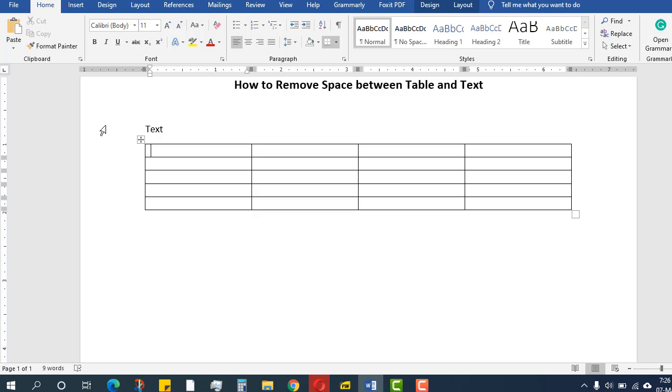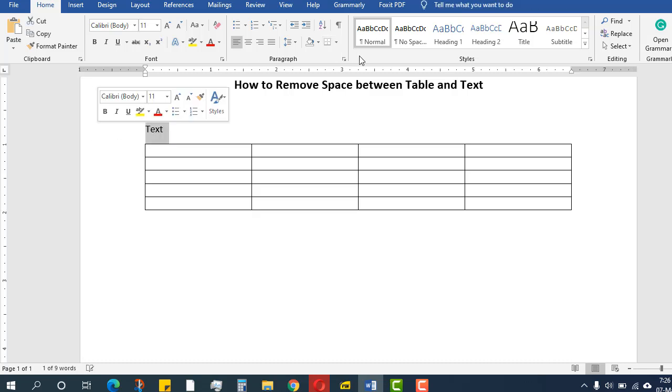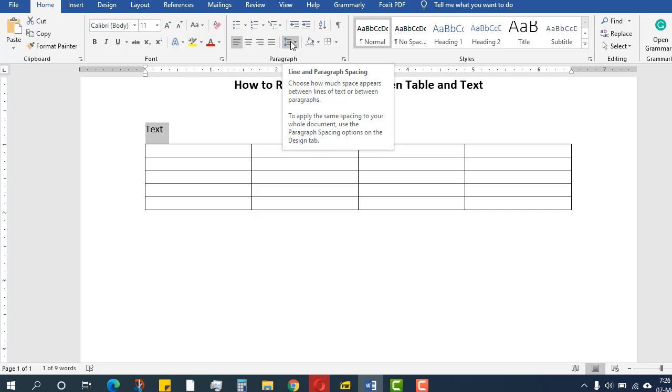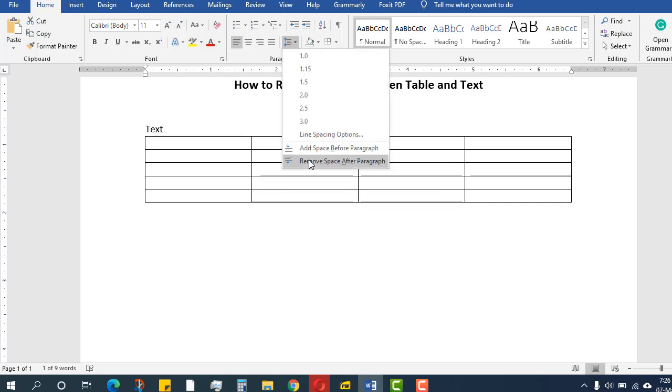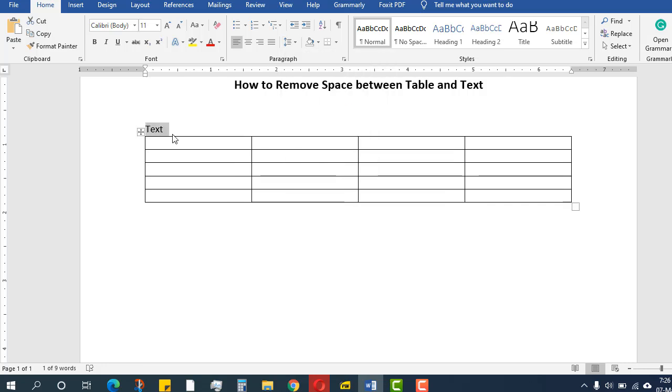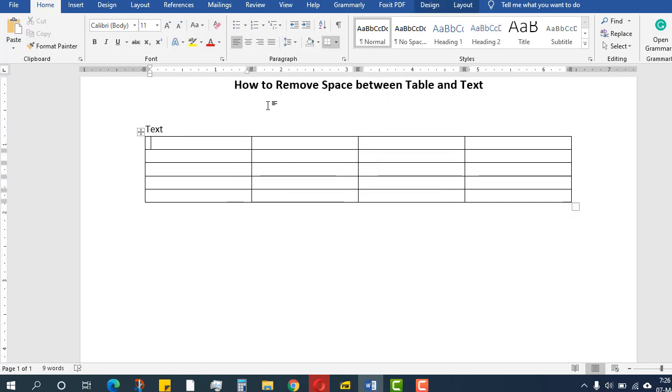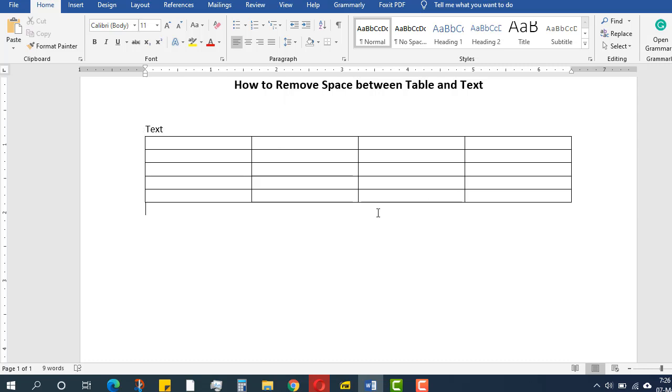I want to remove this space. What I will do is select this and come to this little command and remove the space. As you see, that space is completely removed. Similarly, when I get down there...